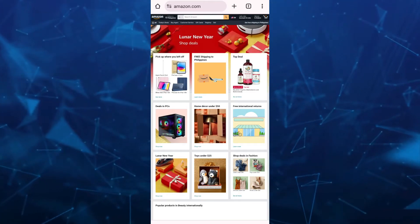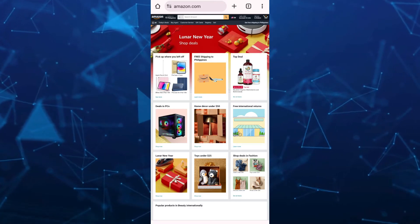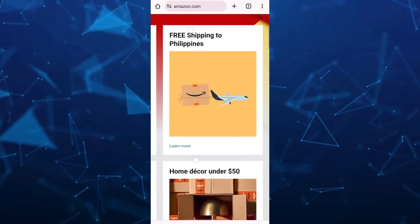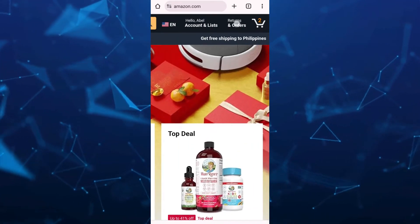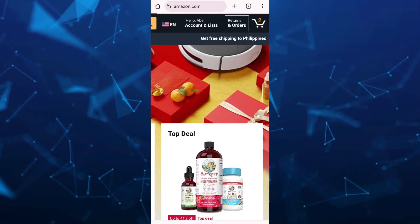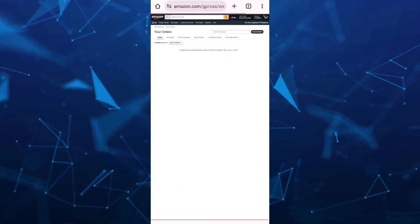Now what we're going to do here is go to the top right-hand corner of your screen, and we just have to click on the Returns and Orders.